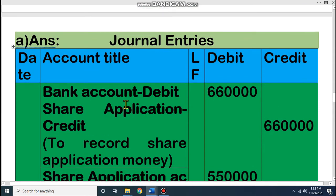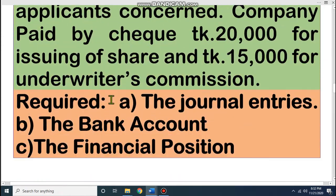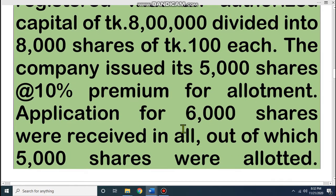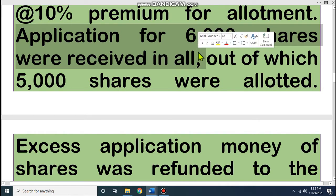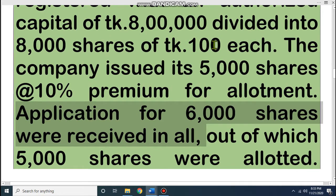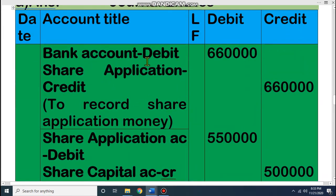Now, coming to this math — at first you have to receive application money. Look at the question: we received applications for 6,000 shares. The value of each share is Taka 110, because the face value is Taka 100 and it is at 10% premium, so we receive Taka 110 per share. Take your calculator: 6,000 × 110 = Taka 6,60,000. So the journal entry is: bank account debit Taka 6,60,000, share application account credit Taka 6,60,000.